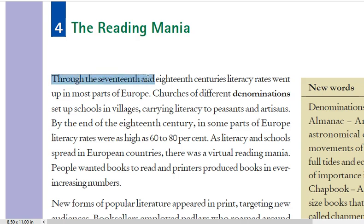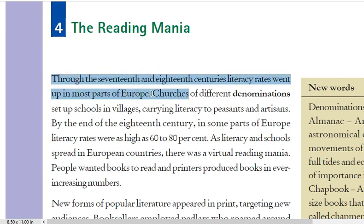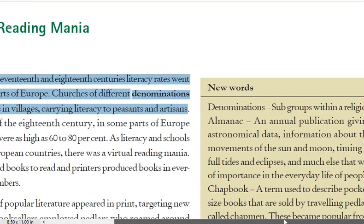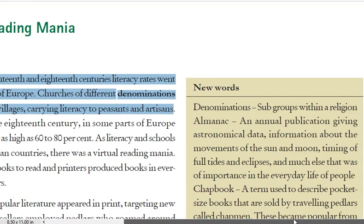Through the 17th and 18th centuries, literacy rates went up in most parts of Europe. Churches of different denominations set up schools in villages, carrying literacy to peasants and artisans. The literacy rate was increasing in Europe, and denomination means all the groups within a religion.